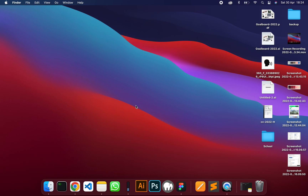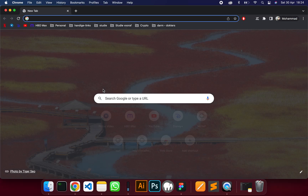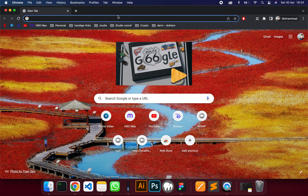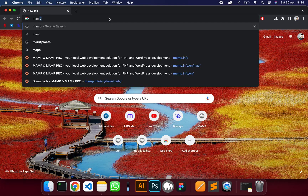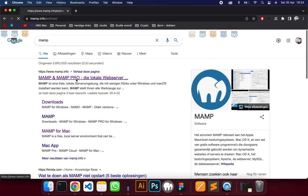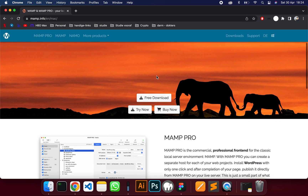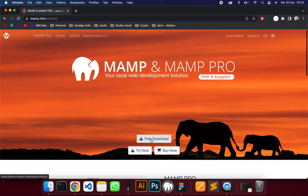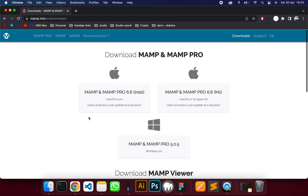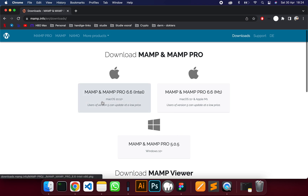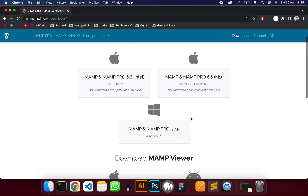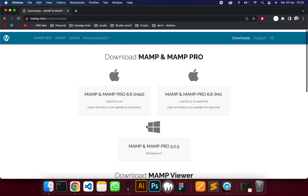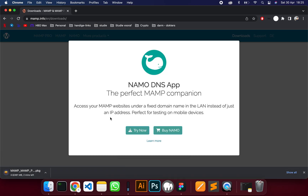Welcome guys, today I'm going to show you how to use MAMP on a Mac, but you can also use MAMP on a PC. Let's get to it — first, let's download MAMP. You just click on 'Free Download' on the mamp.info page, and here you can choose MAMP for macOS or MAMP for the newest Apple chip. If you have an Apple M1, click on that one, and if you have Windows, click on that. You can ignore the rest and just click to download MAMP.